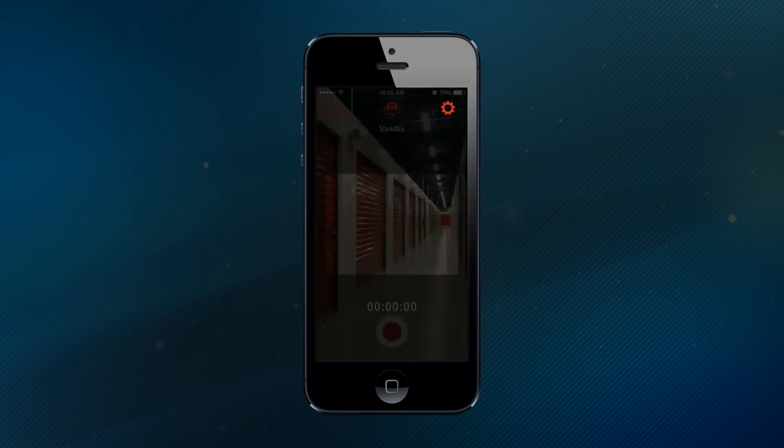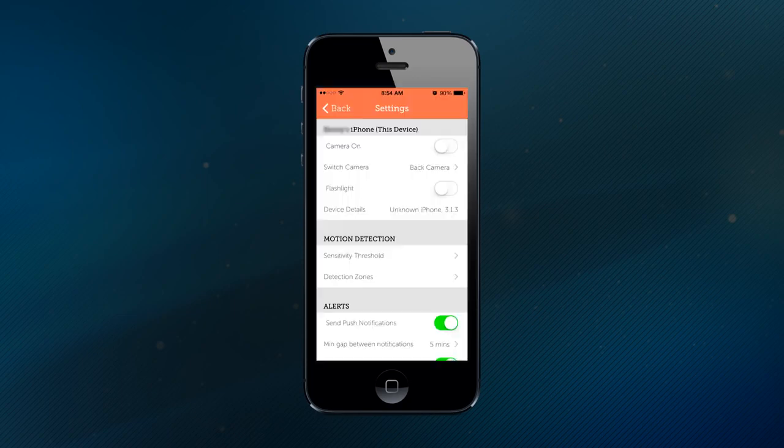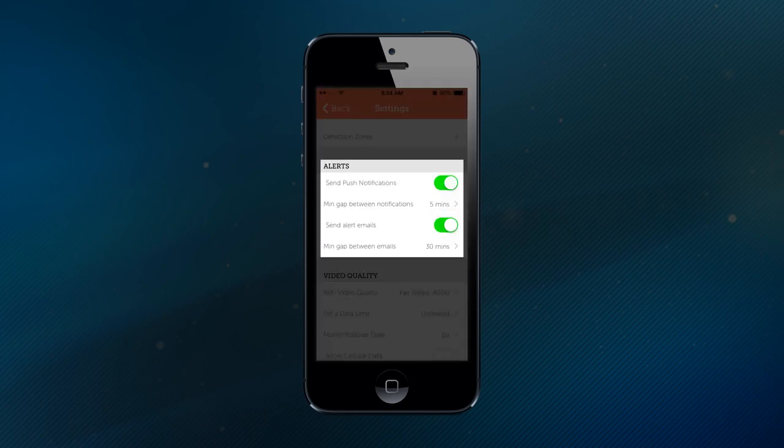You can also configure your settings so when your phone's camera detects motion, it sends a still image, video stream, or triggers an alert that's sent to you via email or text message.